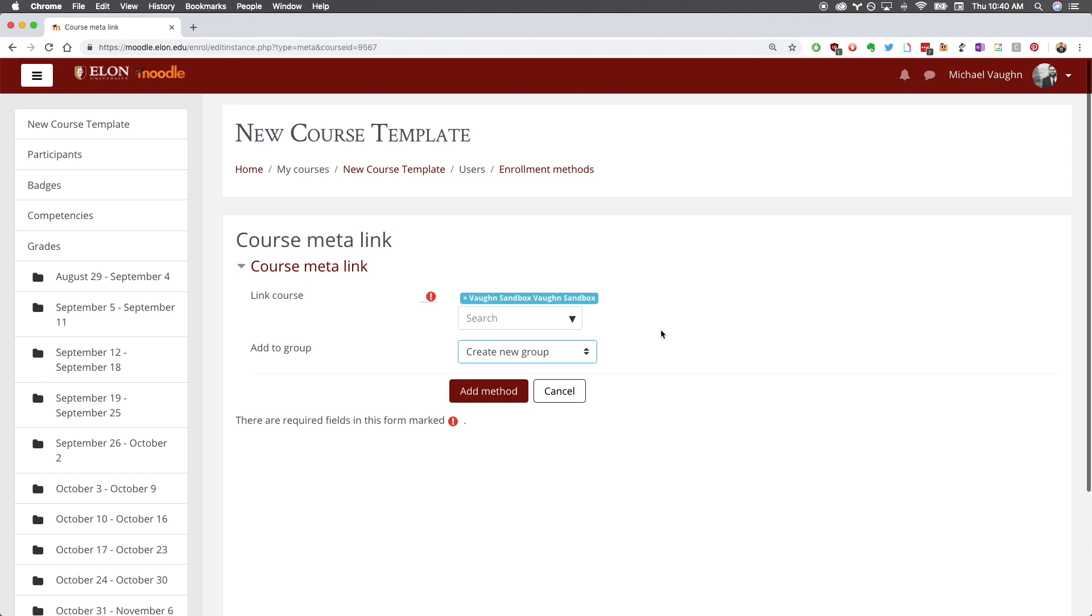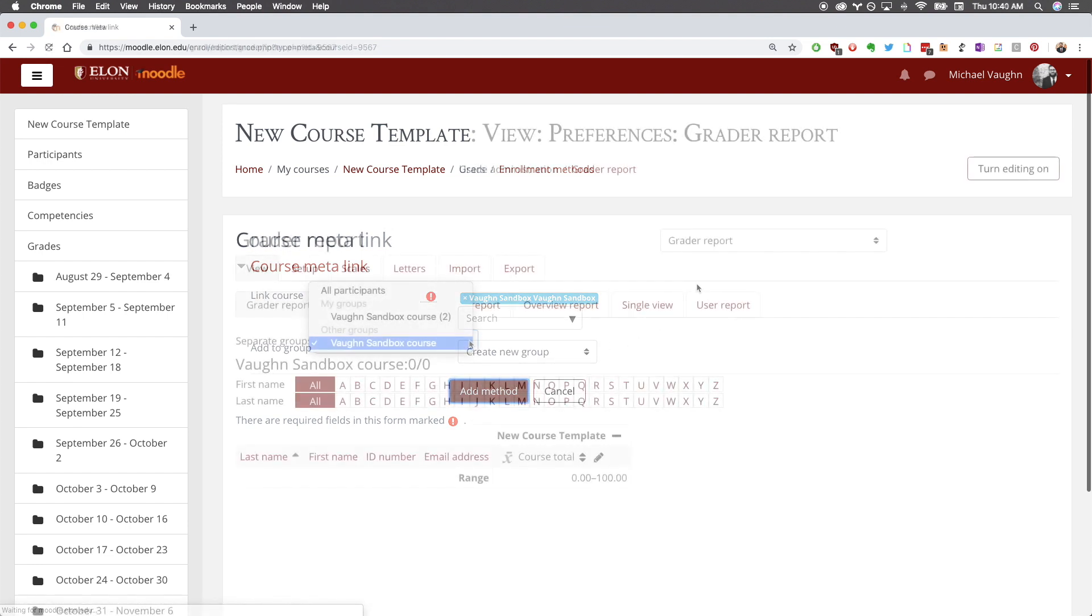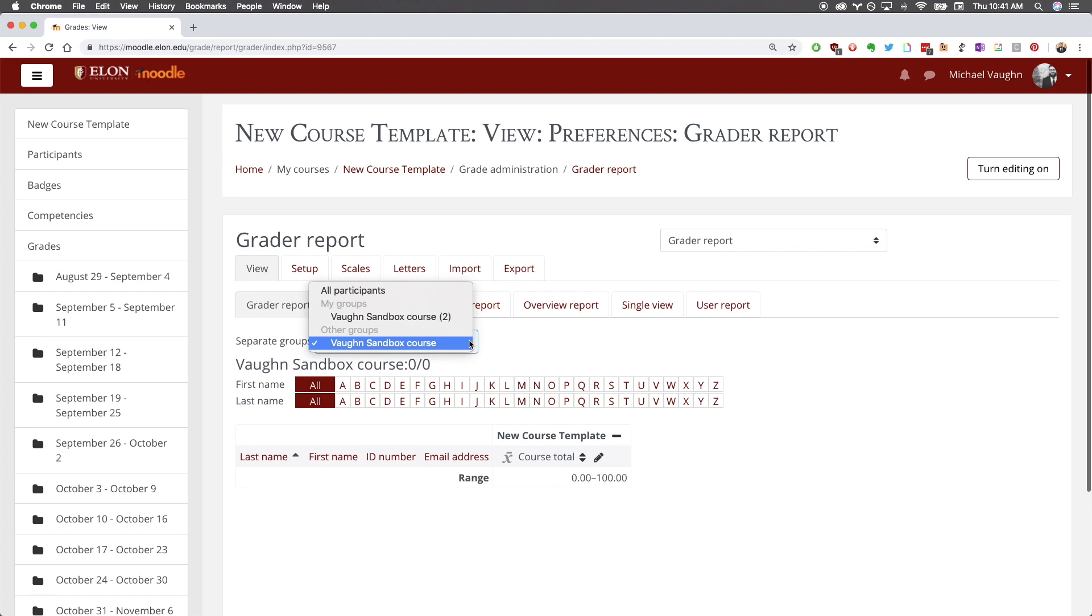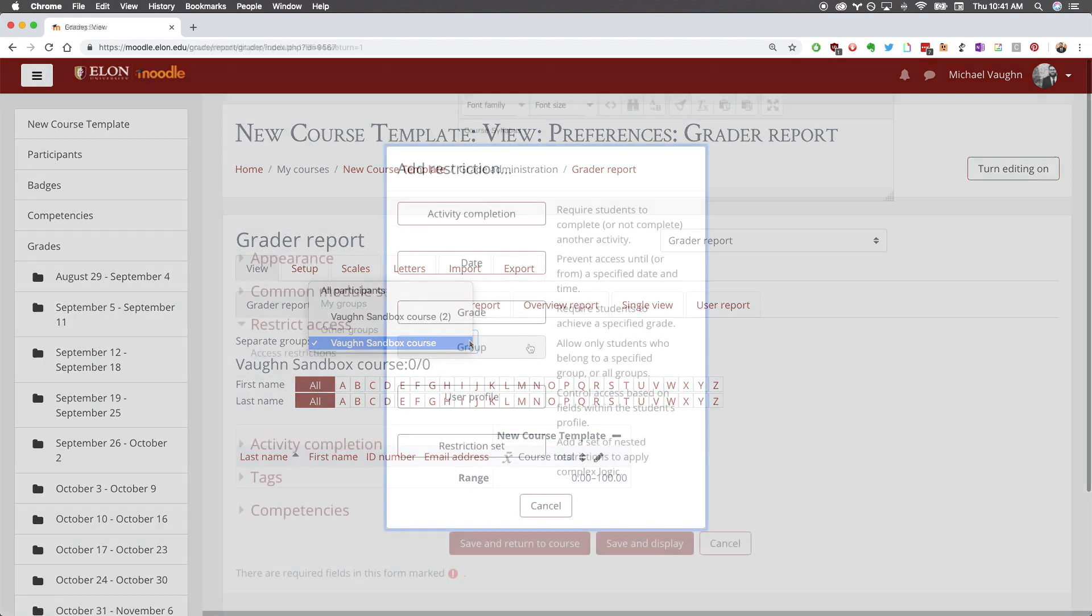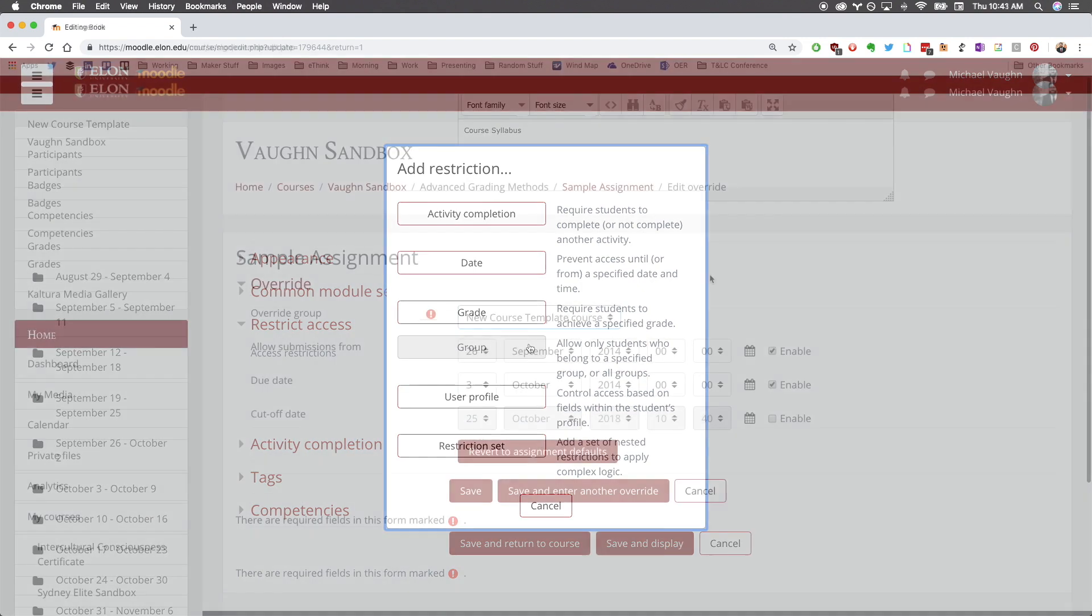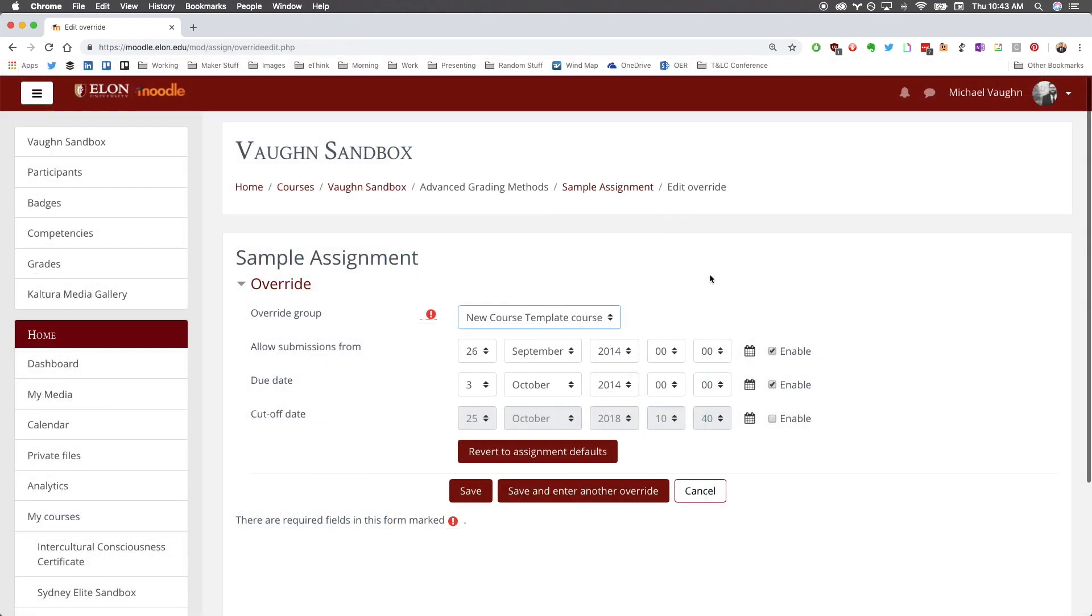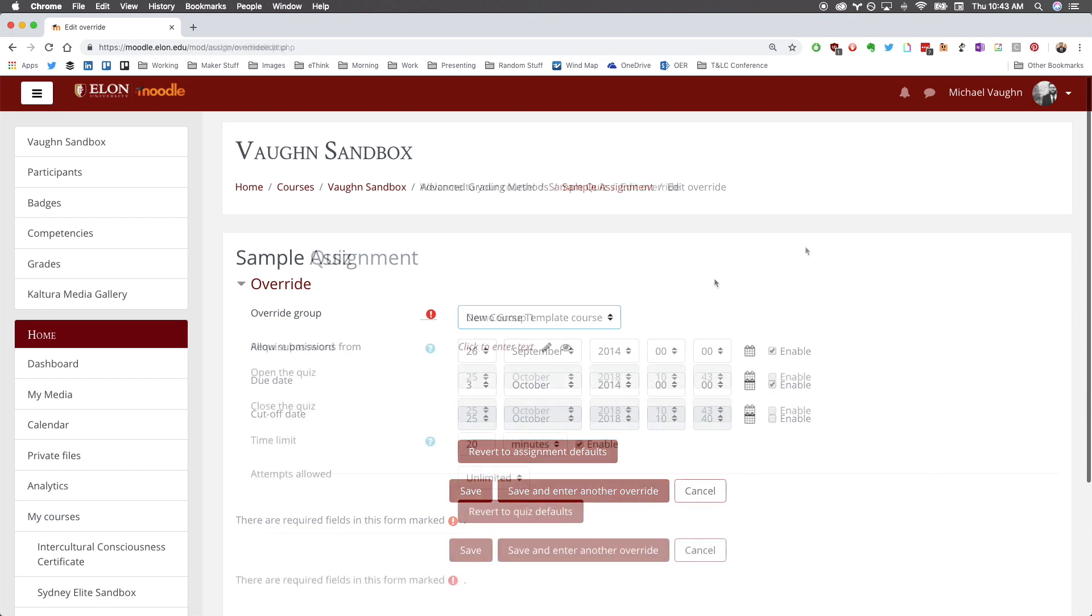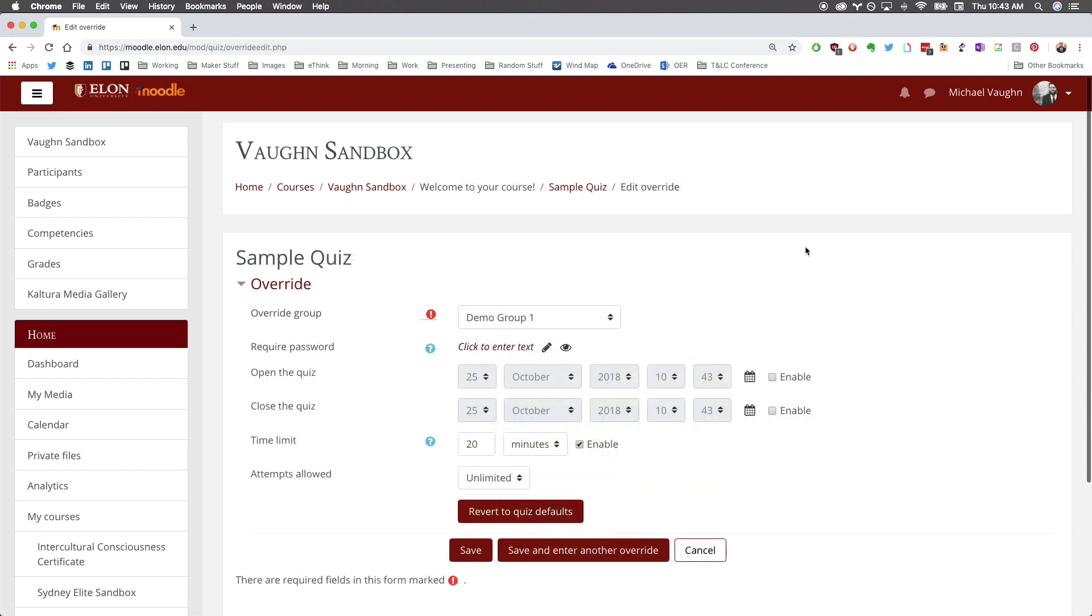This will make it much easier for you to manage the course moving forward, including filtering which class you see in the gradebook, controlling which section can see certain content, and even setting separate due dates for assignments or open and close times for quizzes.